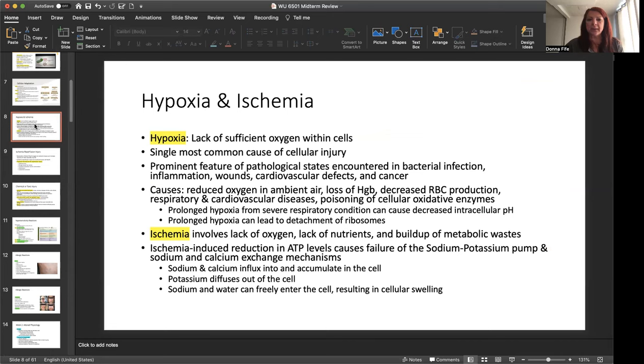Now, when there's ischemia and there is reperfusion established, this can lead to an ischemia reperfusion injury. Restoration of blood flow and oxygen to ischemic tissues can increase recovery of cells that have been reversibly injured. Ischemia reperfusion injury can result and cause cell death as well. Proposed mechanisms for reperfusion injury, oxidative stress, nitrogen-based free radicals, increased intracellular calcium concentration, inflammation, and that complement activation.